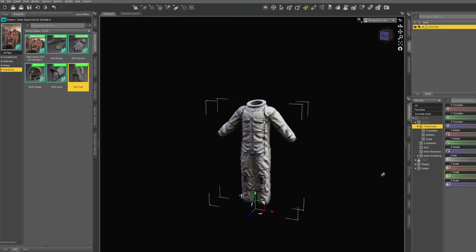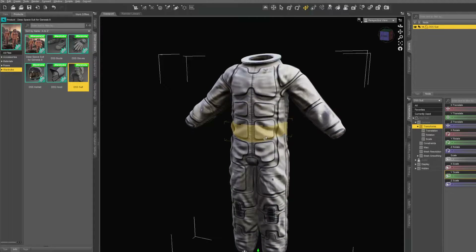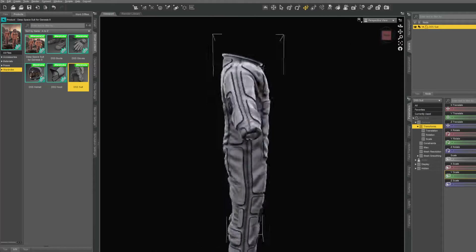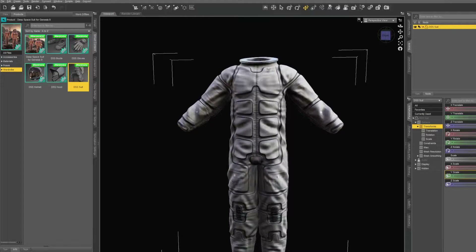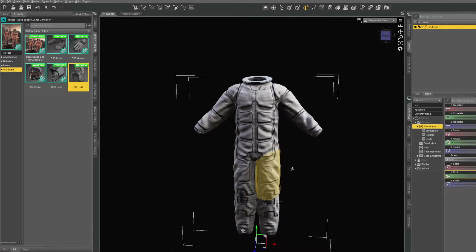Today is a pretty good one. Ever wanted to use your DAZ clothes for MetaHumans? The DAZ library is massive, so it'll be nice to use those clothes. Here's a nice way using MetaTailor.